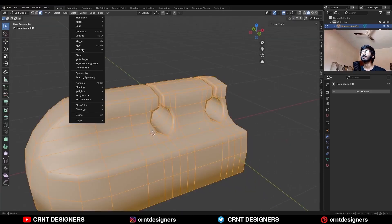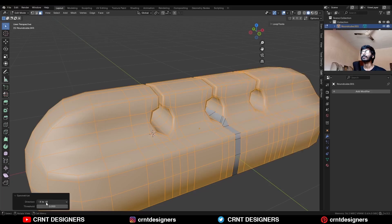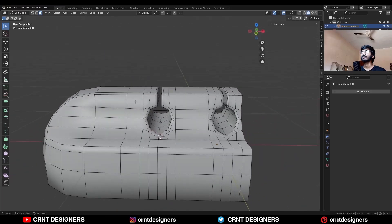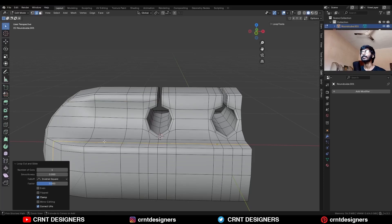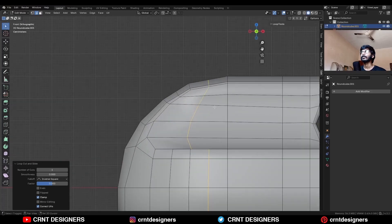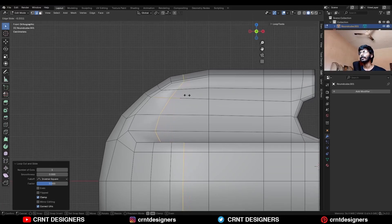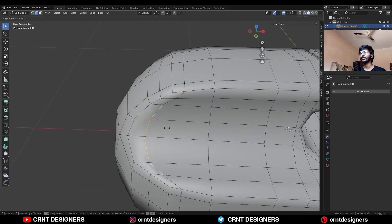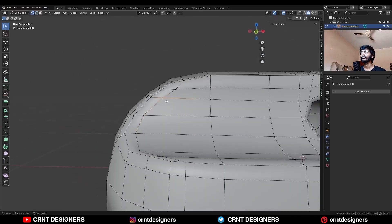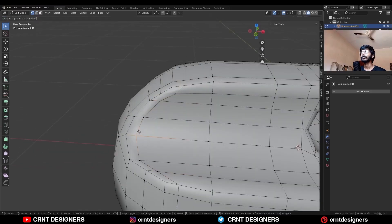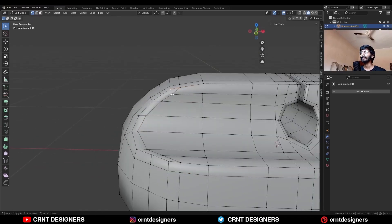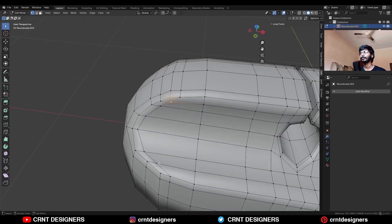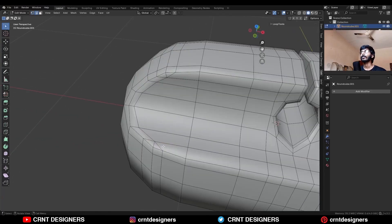Then select everything, Mesh, Symmetrize — take the symmetry along the Y axis. Then add one loop cut here, one loop cut here, and one loop cut like this. Then use the edge slide on it. Select these edges and use the edge slide on them. Select these verts and press J to connect them. Then select this edge loop and Ctrl X to dissolve it.